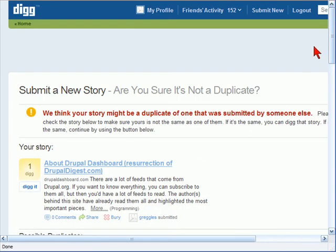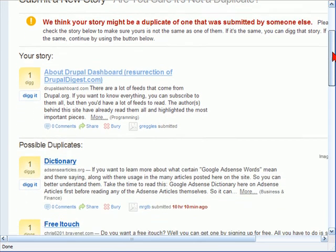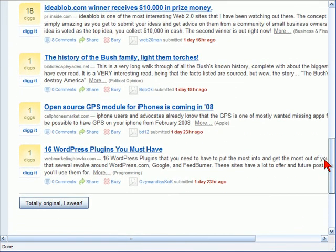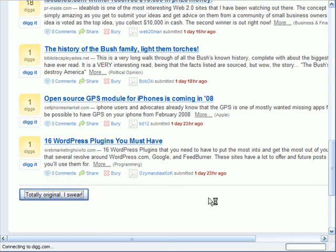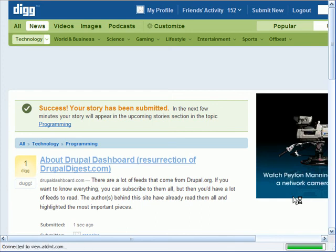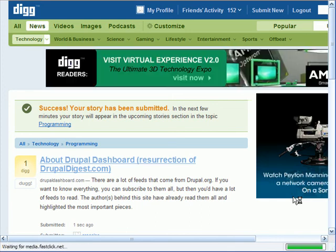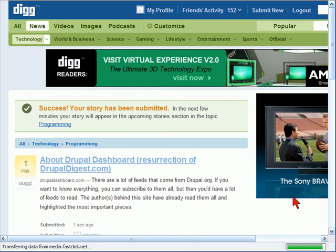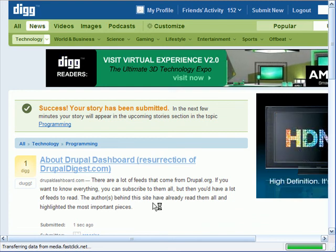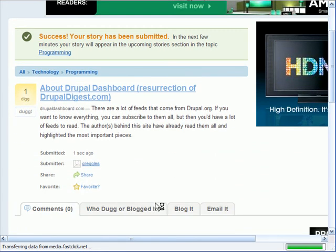They're saying that they think my story is a duplicate of a bunch of other possible things. I don't really think that's the case, so I'm going to say totally original, I swear. Now, I just kind of committed a bit of a Digg error because I broke the social norms I was talking about earlier. Within Digg, it's considered bad form to submit your own site. So this is something a real purist about Digg probably wouldn't like very much. But just for demonstration purposes here, I'm going to go with it.